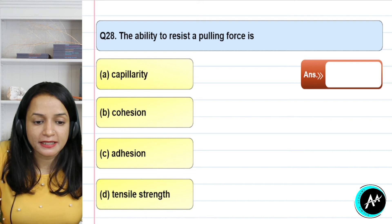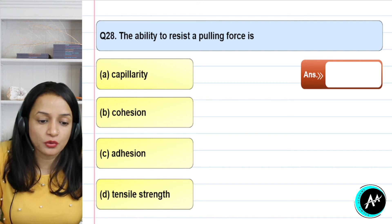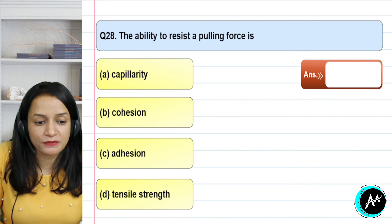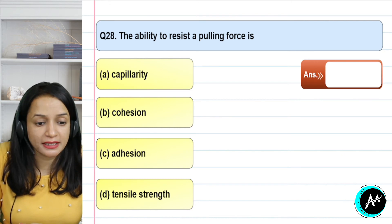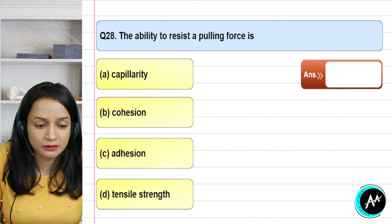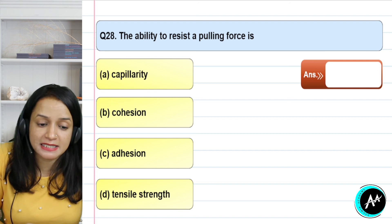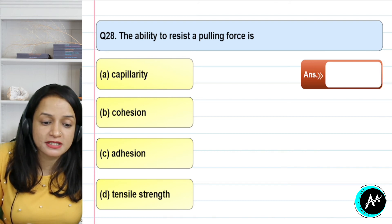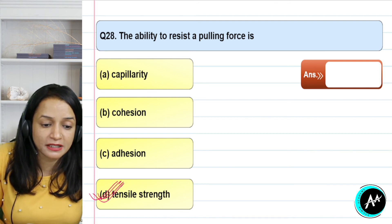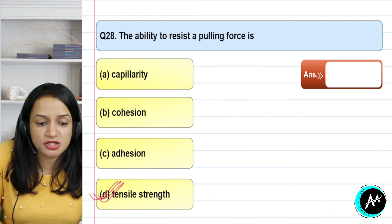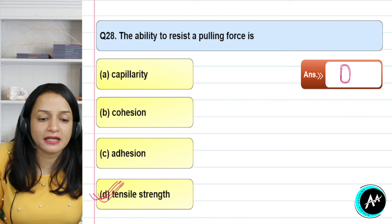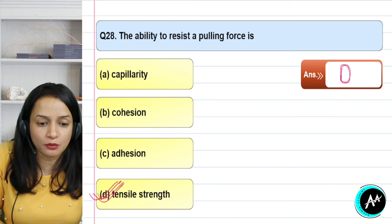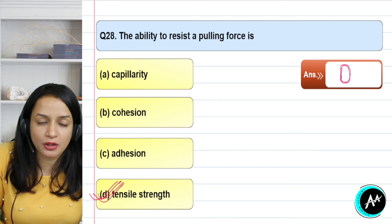Question 28: the ability to resist a pulling force is — capillarity, cohesion, adhesion, or tensile strength? Cohesion and adhesion function in joining/sticking, not in resisting a pulling force. The ability to resist a pulling force is called tensile strength. The correct answer for question 28 is option D — tensile strength.